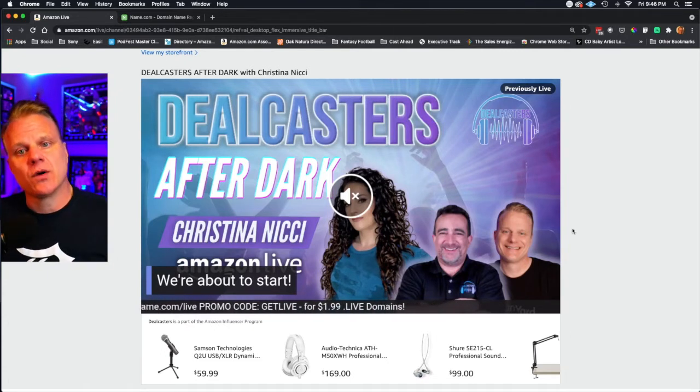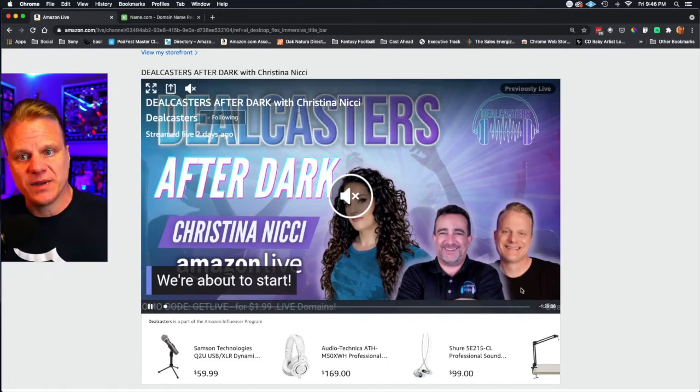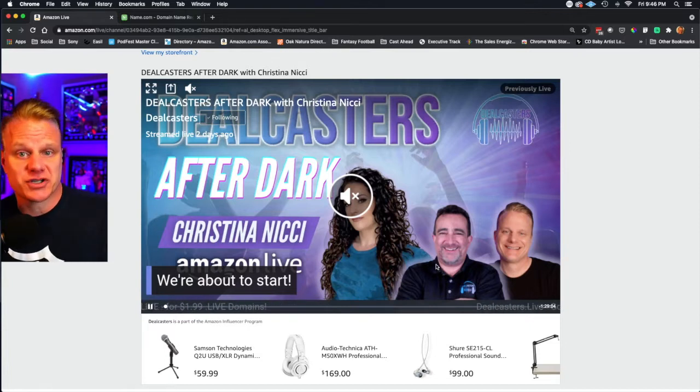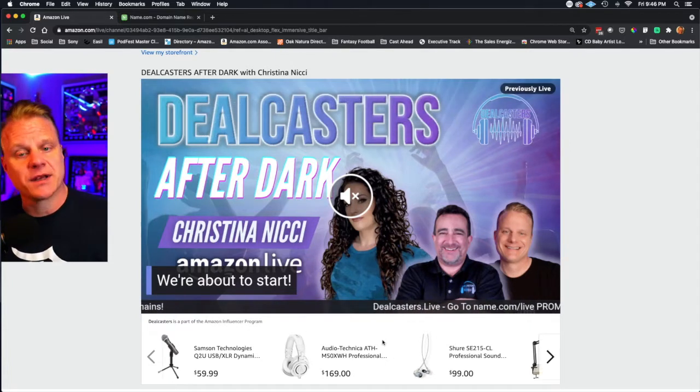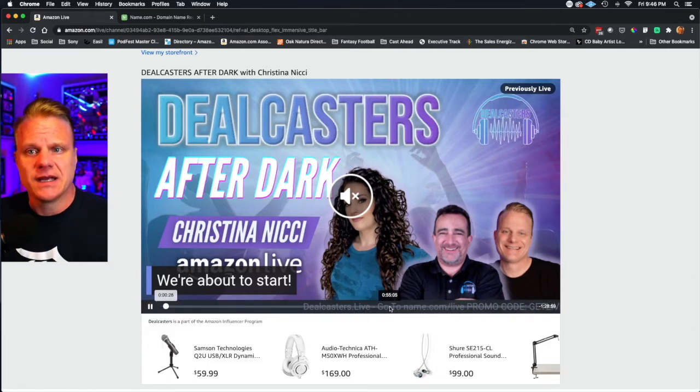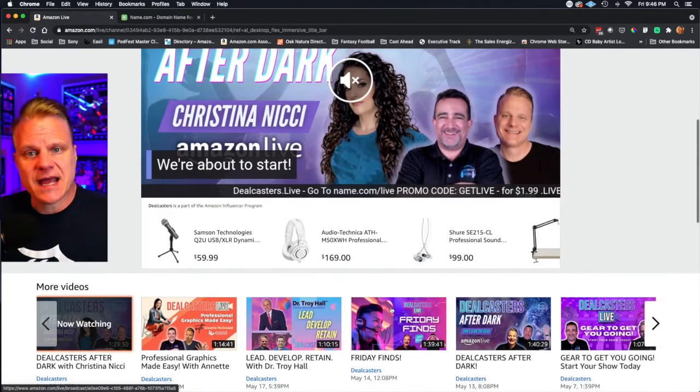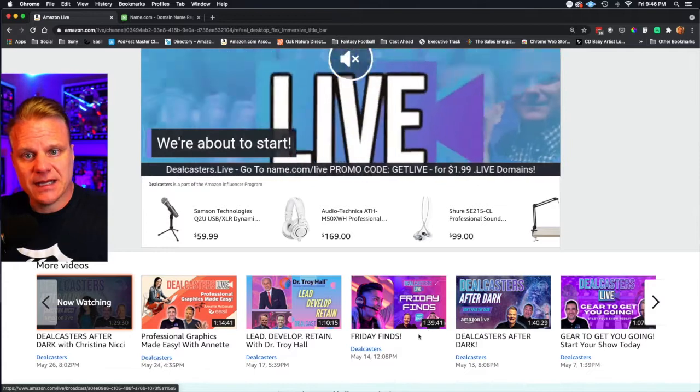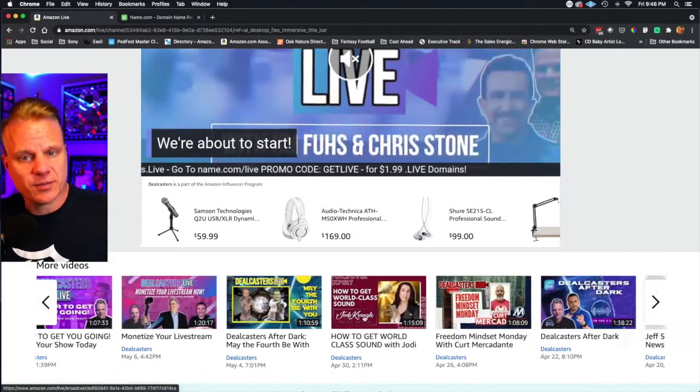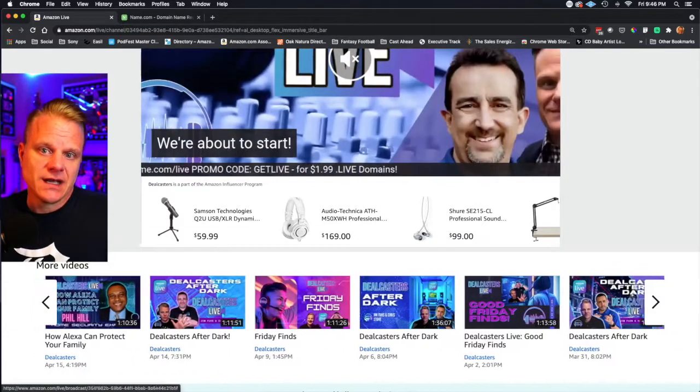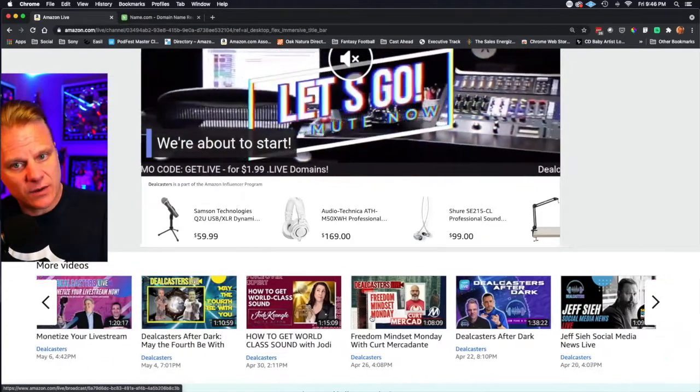Send them to a show because this show is also a shop, right? If they hit play and they start clicking around here, this is also a shop. So this not only is just a shop, but it also has all of your previous episodes as an Amazon live content creator.